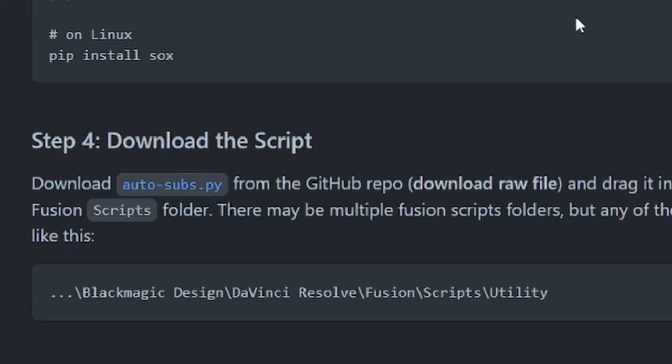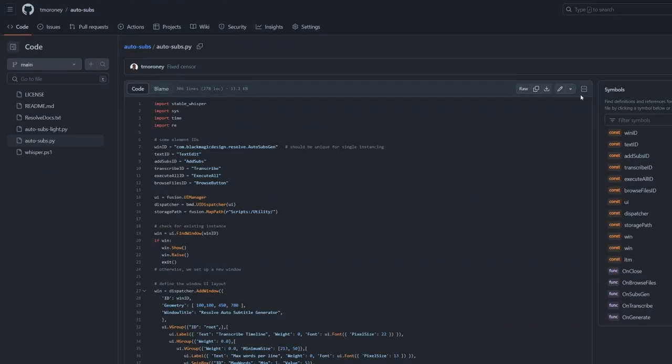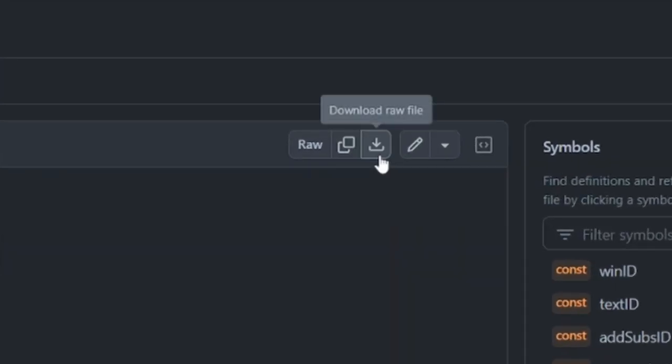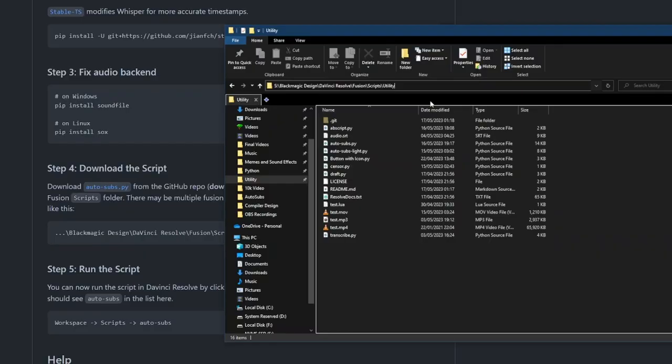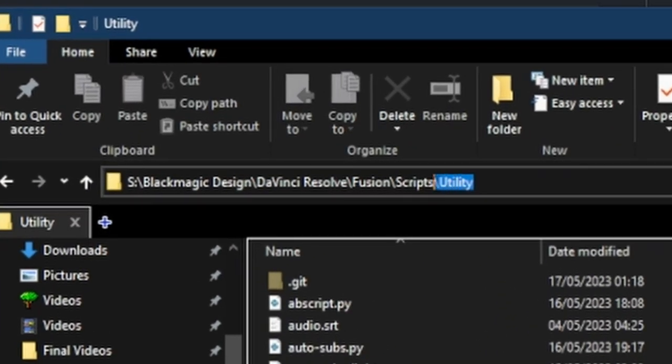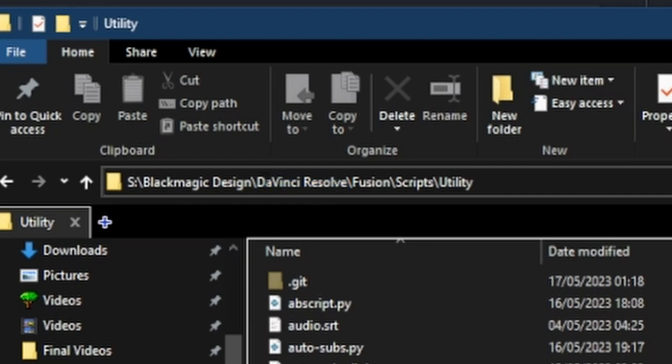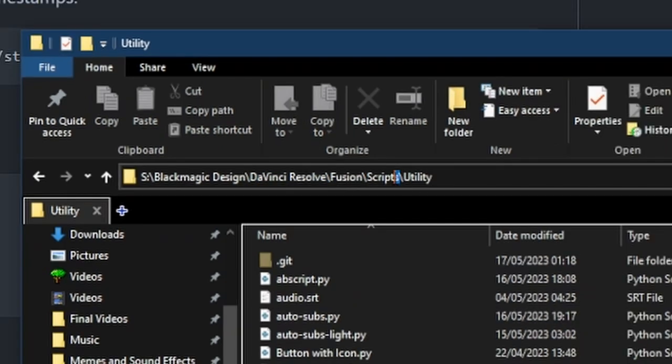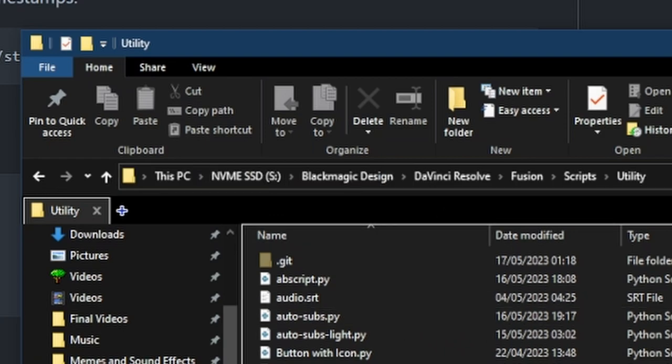Once all of that setup is done, final thing to do is download the autosubs.py file from the github repo by clicking download raw file. Once that's downloaded you're going to want to drag the autosubs.py file into the utility folder of the fusion scripts folder within the DaVinci Resolve directory. There may be multiple of these fusion script folders but any of them will do, so just drag it into one of them.